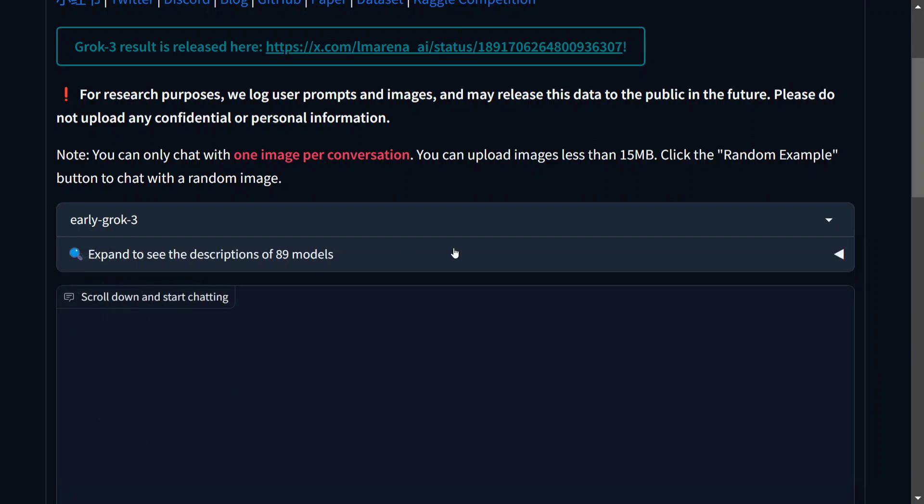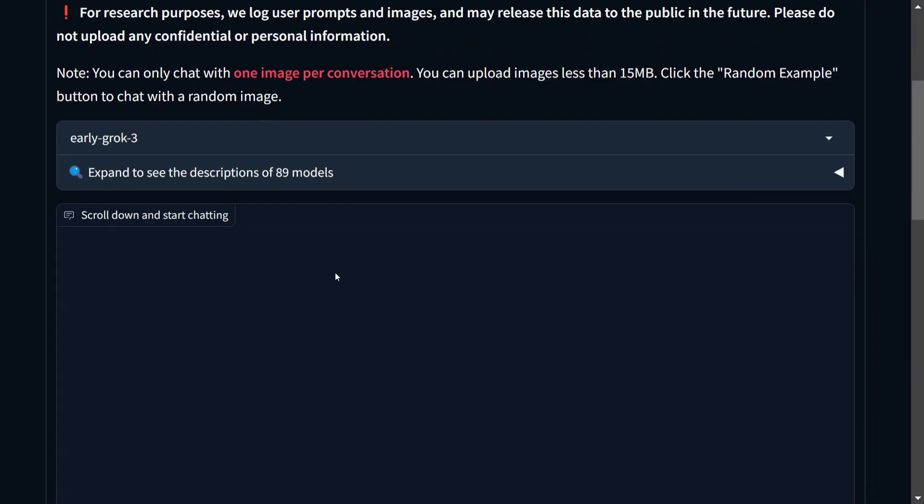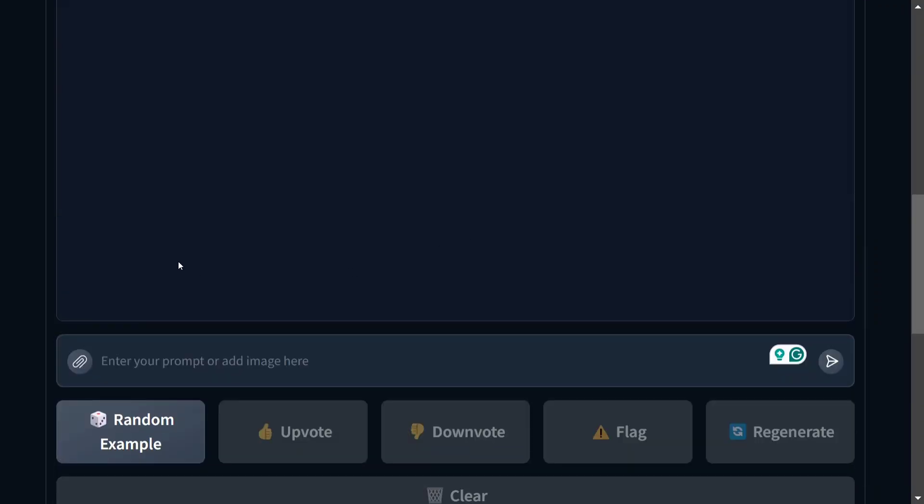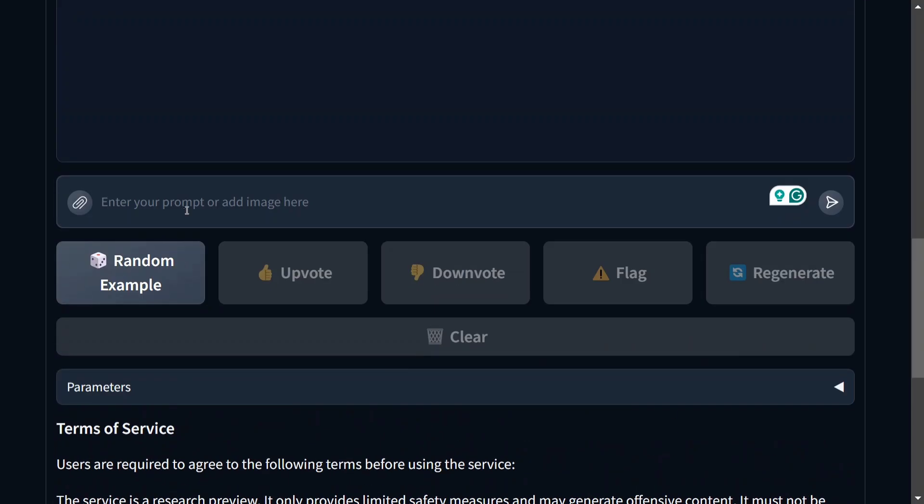You need to select early Grok 3 and once done, you can now scroll down and start chatting. As you can see here, let me add a prompt.